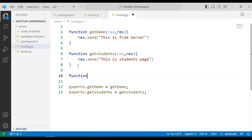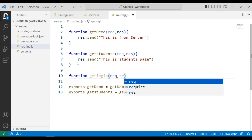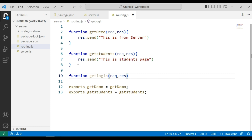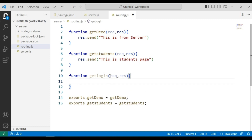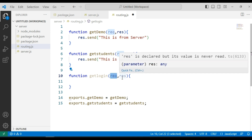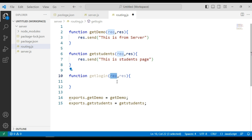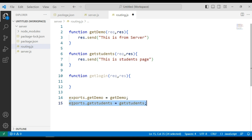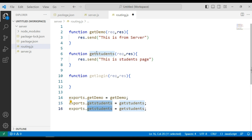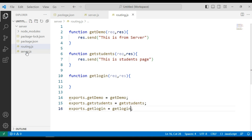Now we will implement this for the login route. I am creating a function: function getLogin, which takes request and response parameters. Note that you can name parameters anything — like a and b, or req and res — but the first parameter always represents the request and the second represents the response.